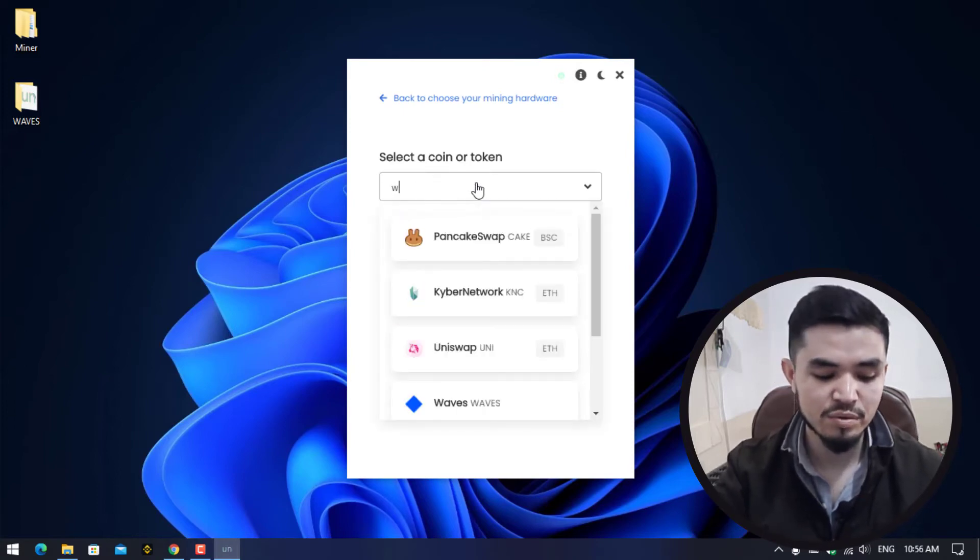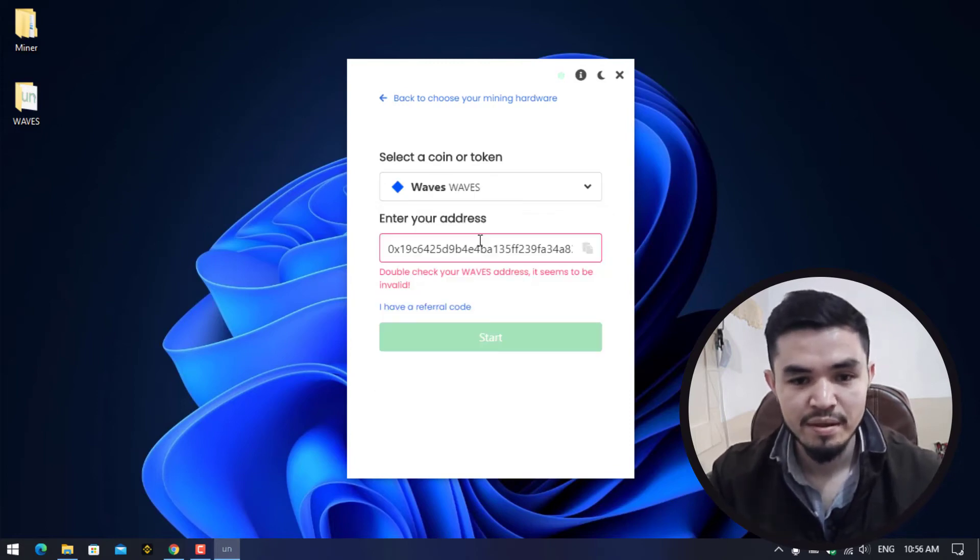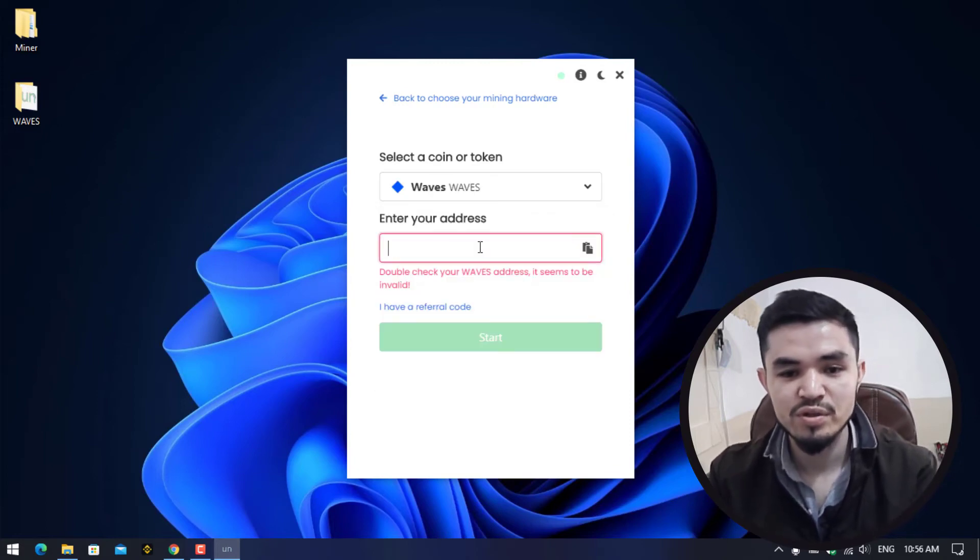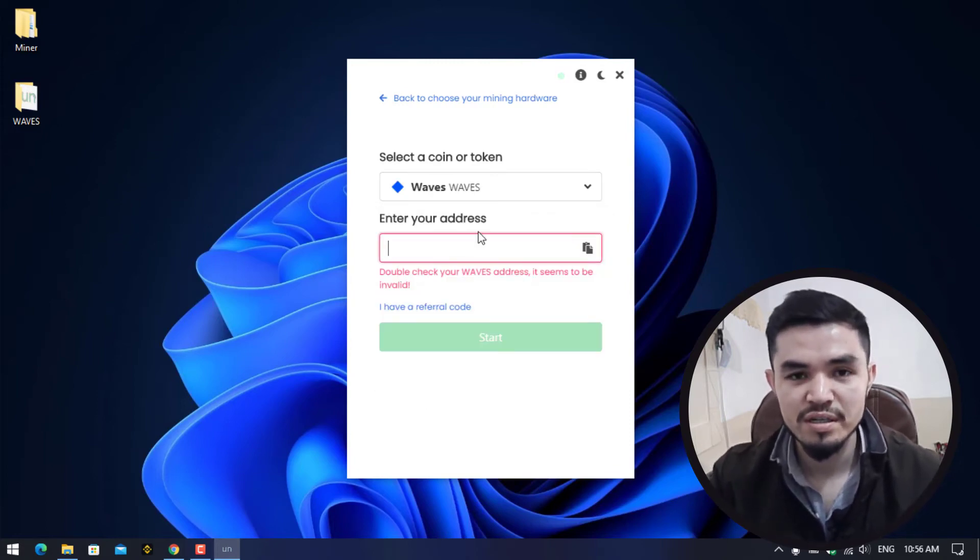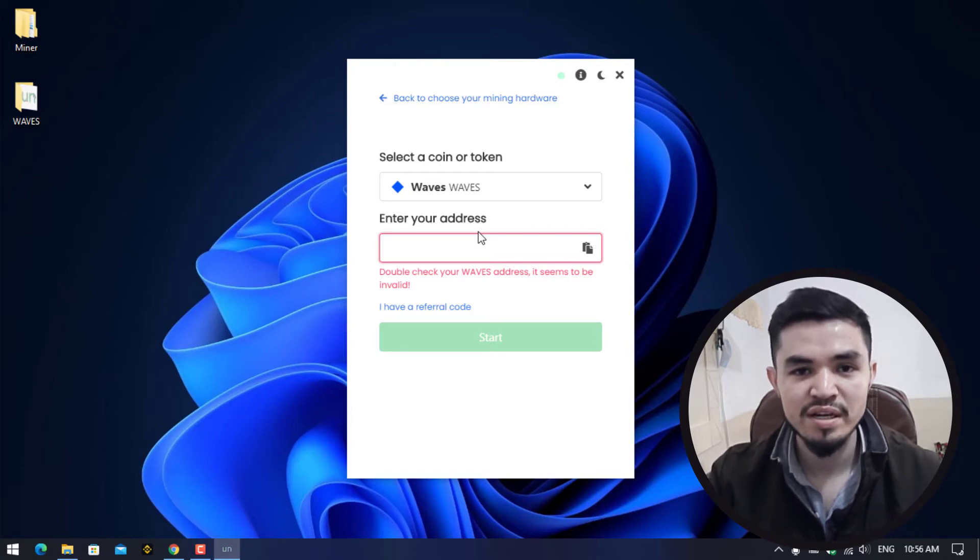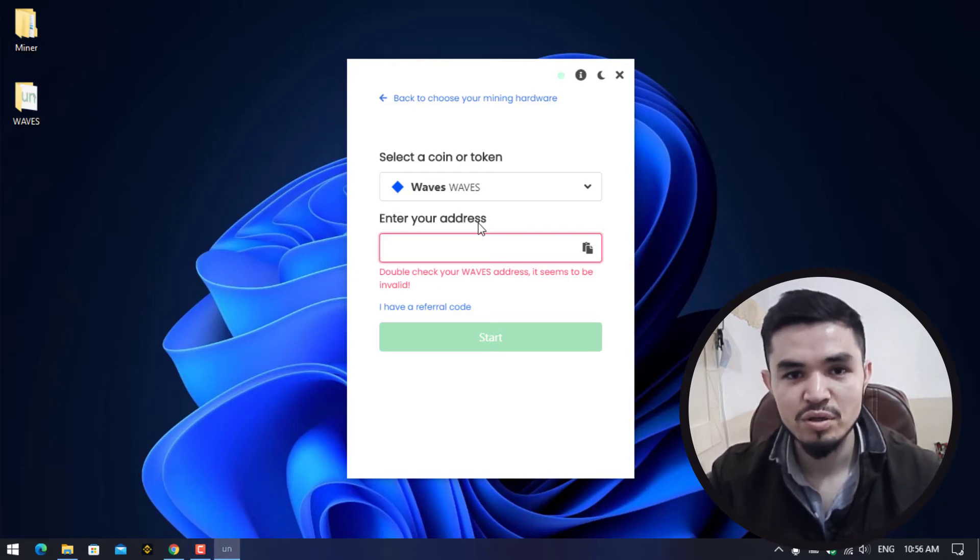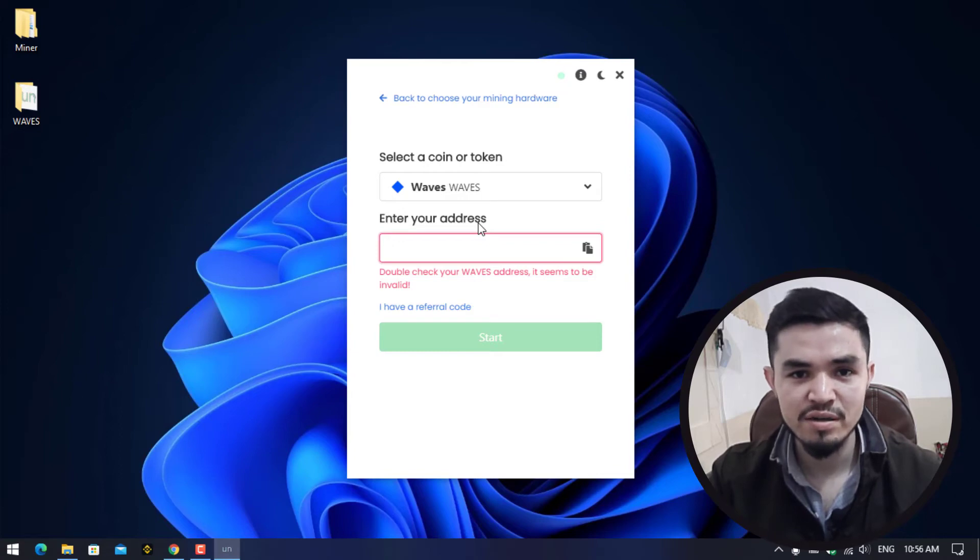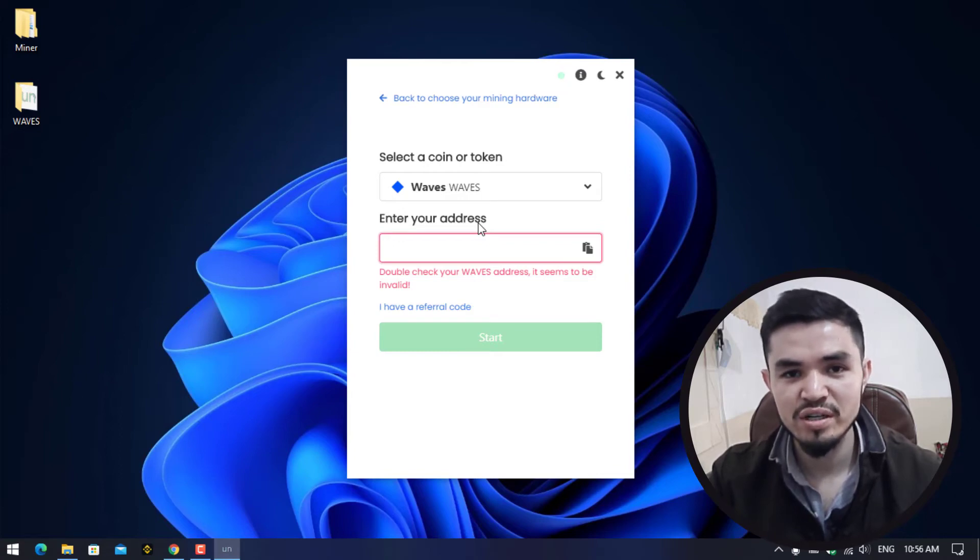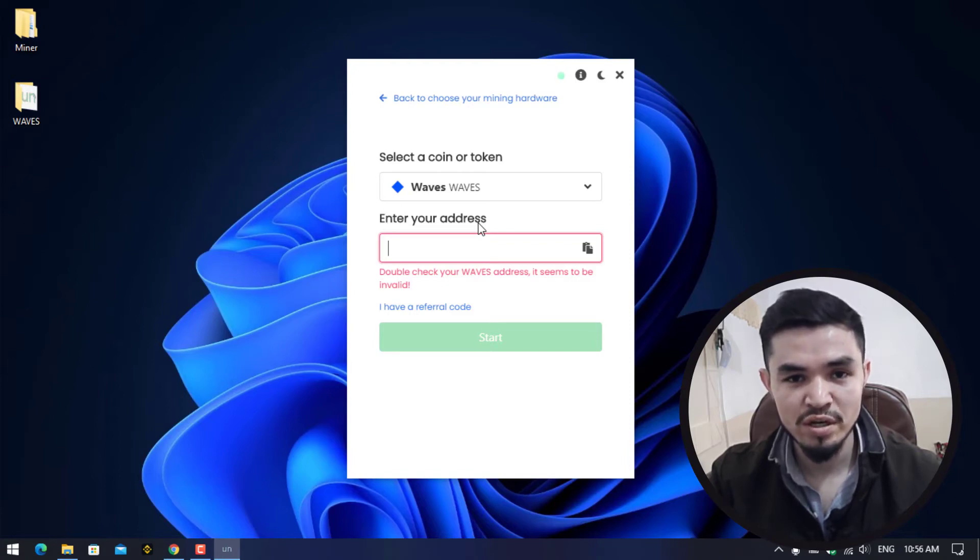I will select WAVES. Here you have to enter your wallet address. I will use Binance. If you are using any other exchanges like Coinbase, CoinEx, KuCoin, OKX, and other exchanges that you're currently trading cryptocurrency on...